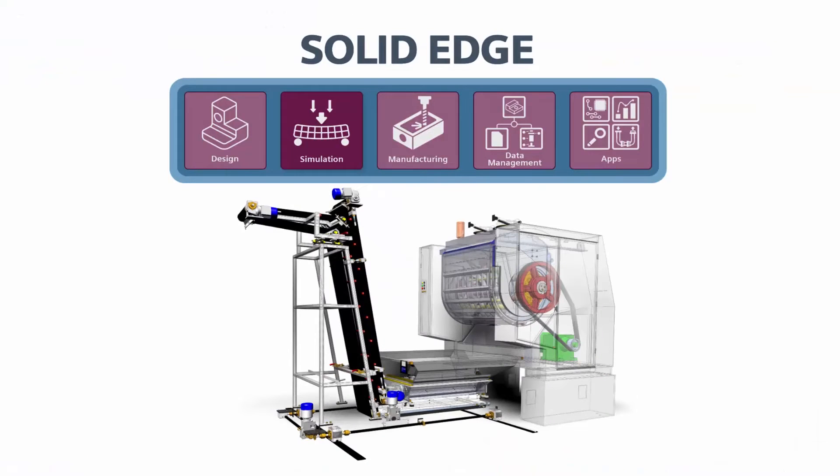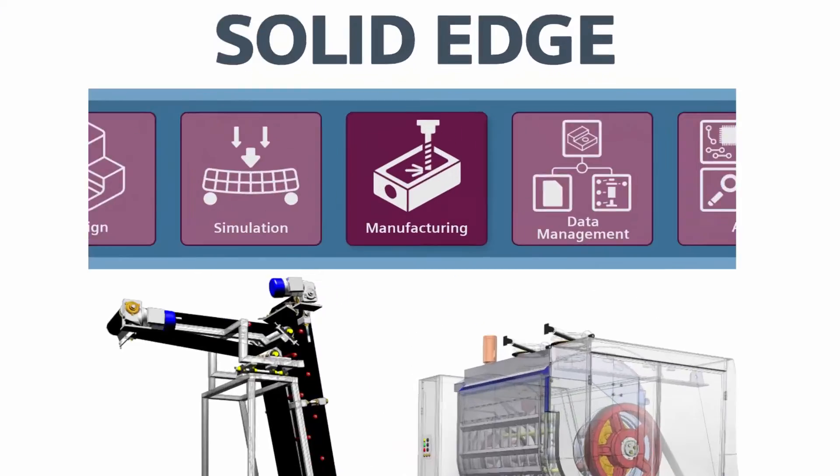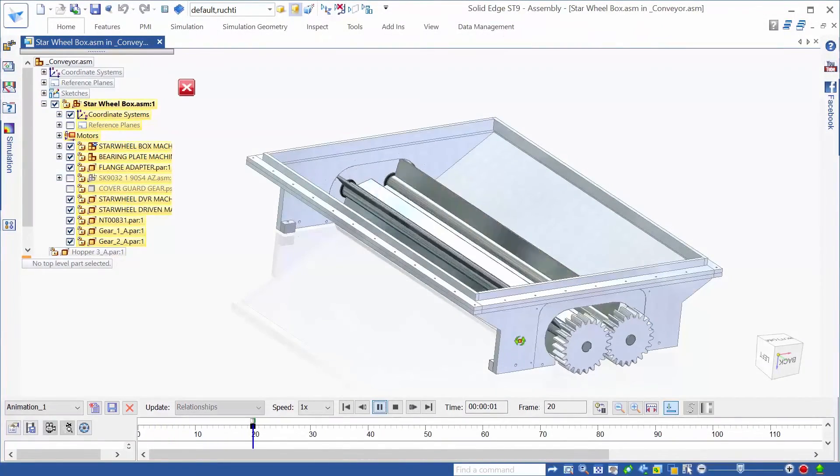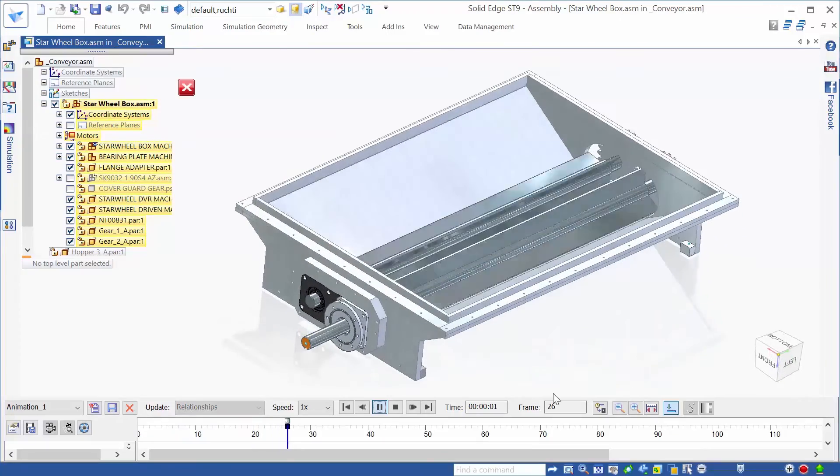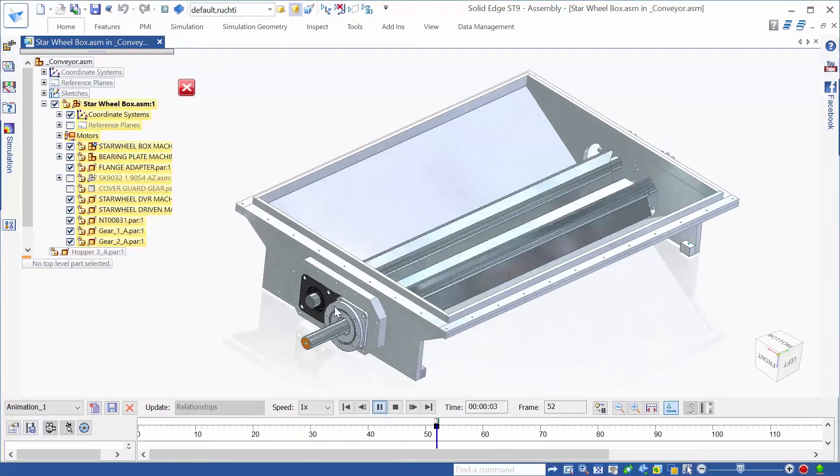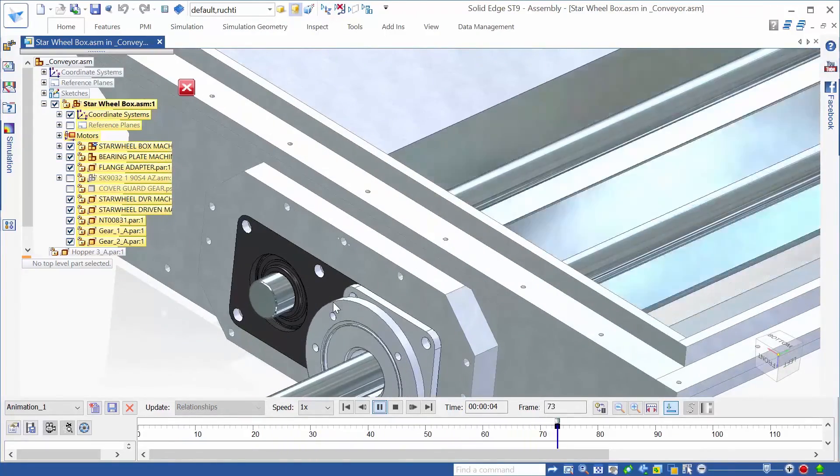In addition to 2D drawings, Solid Edge offers much more for manufacturing, so let's take a look. Once a design is finished, it's time to prepare for manufacturing. Solid Edge supports many different manufacturing processes.